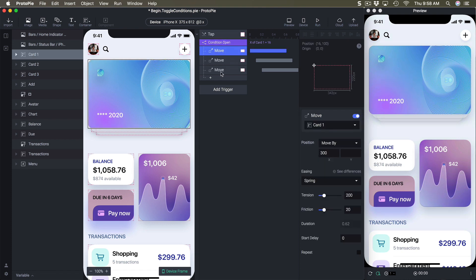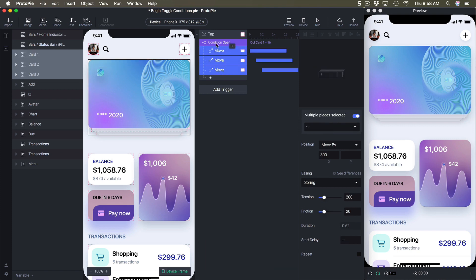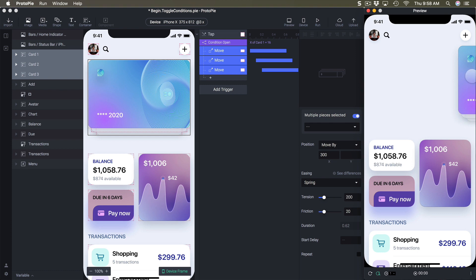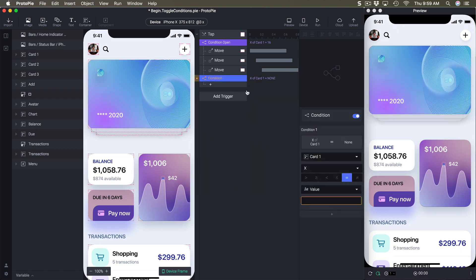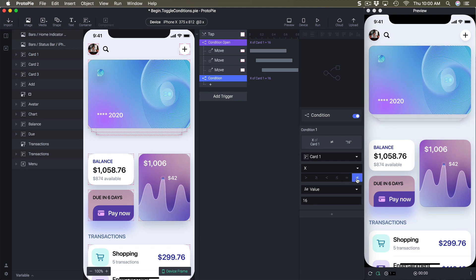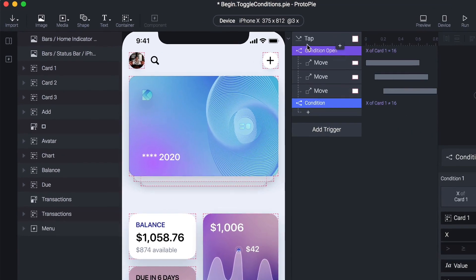I double-click to name the condition 'open' so I don't get lost when creating more conditions. Then I move all the animations under this condition. Testing it: I click, it works; click again and it stops working because the x position of the card is no longer 16, so the condition is not fulfilled. I can add a new condition where x of card one is not equal to 16, and name this one 'close'.